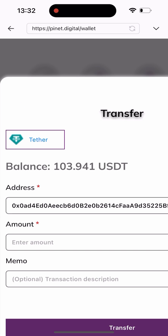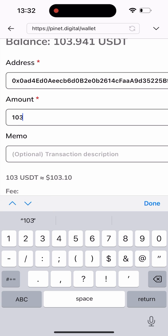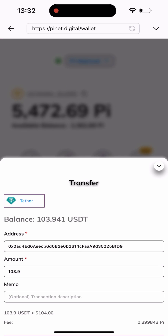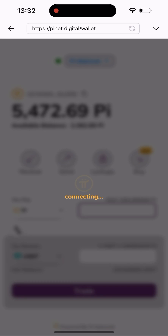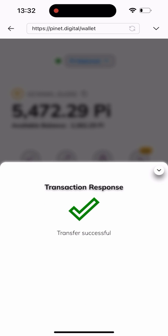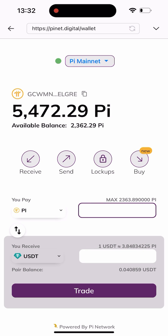Once I'm back on the site, I'll paste the wallet address I just copied and type in the amount — 103.9 — because I'm sending out everything. Then I'll click the Transfer button. As you can see, it says 'Transfer successful' — I successfully transferred this to my Trust Wallet.